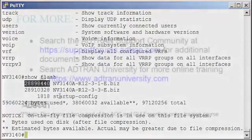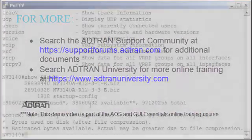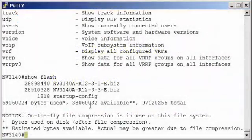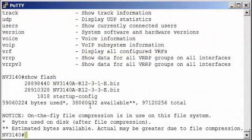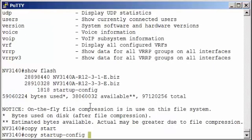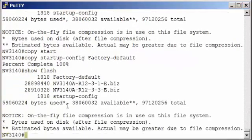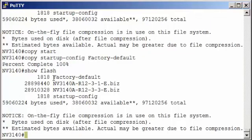We have startup config. This is a file that's read line by line at boot up. At any time you can create backups of files in flash. So if I want to create a backup of startup config, for example, I can just say copy startup config to maybe I'll call it factory default. I'm going to do a show flash. We'll see I now have a backup of my startup config in flash.